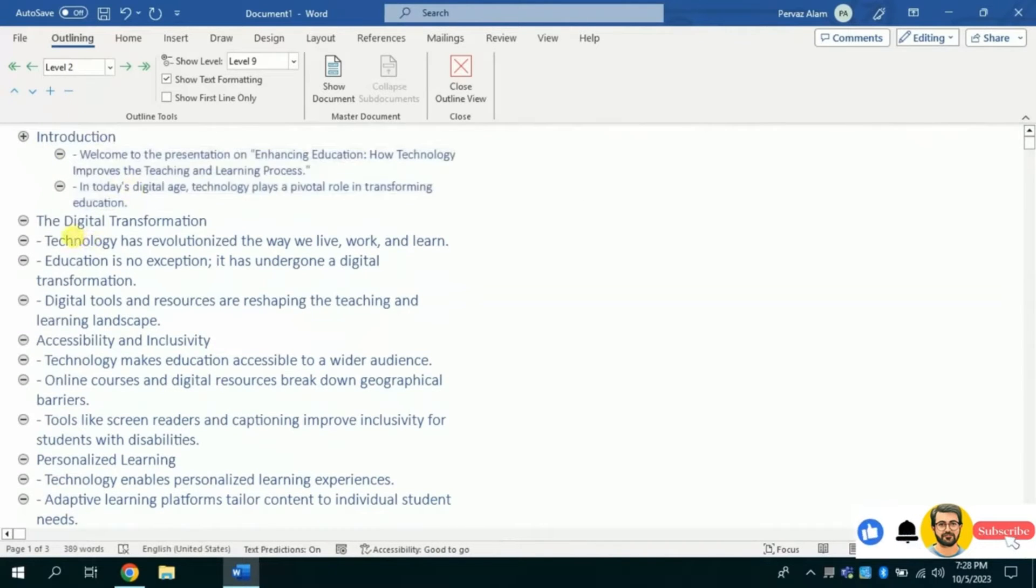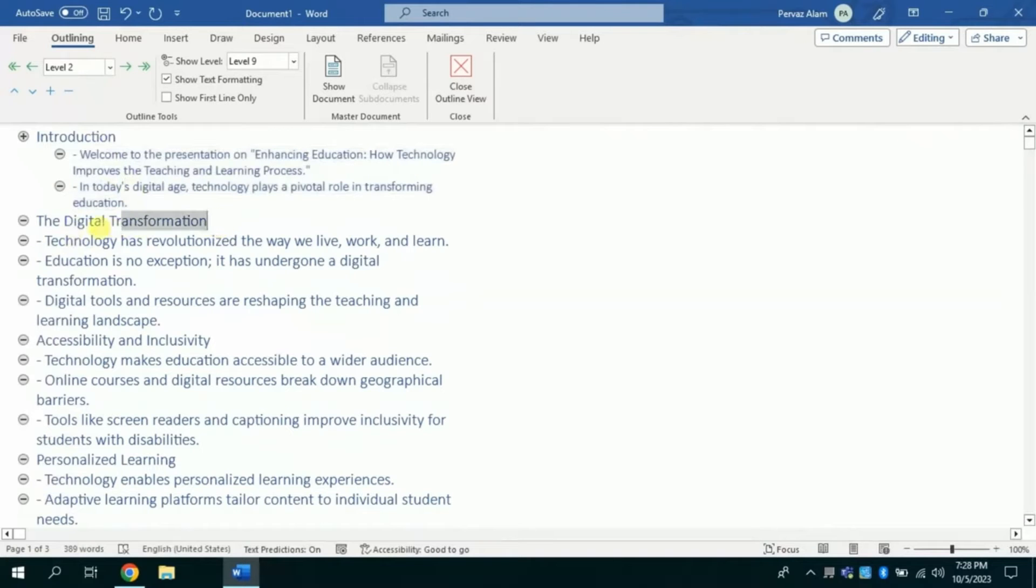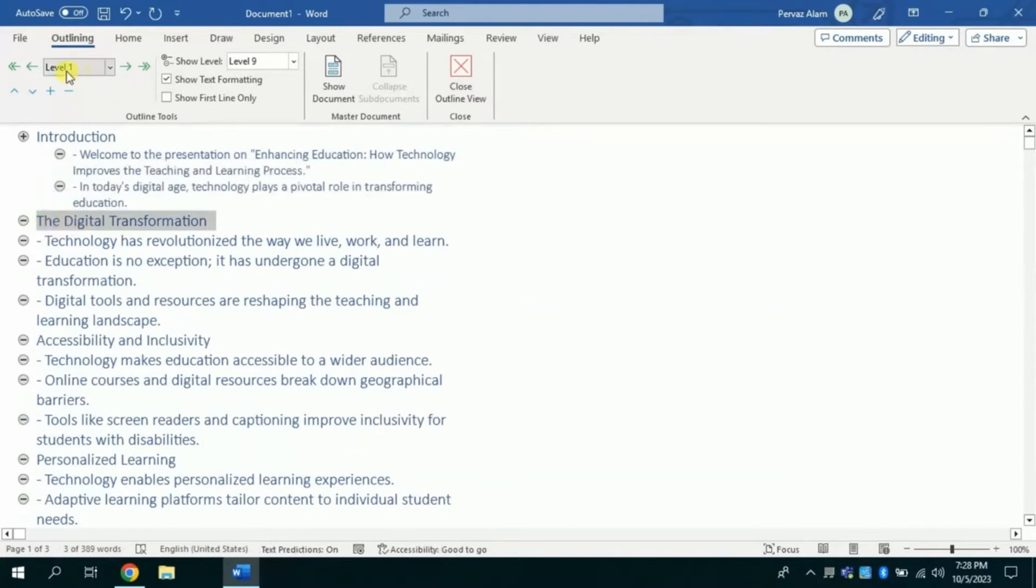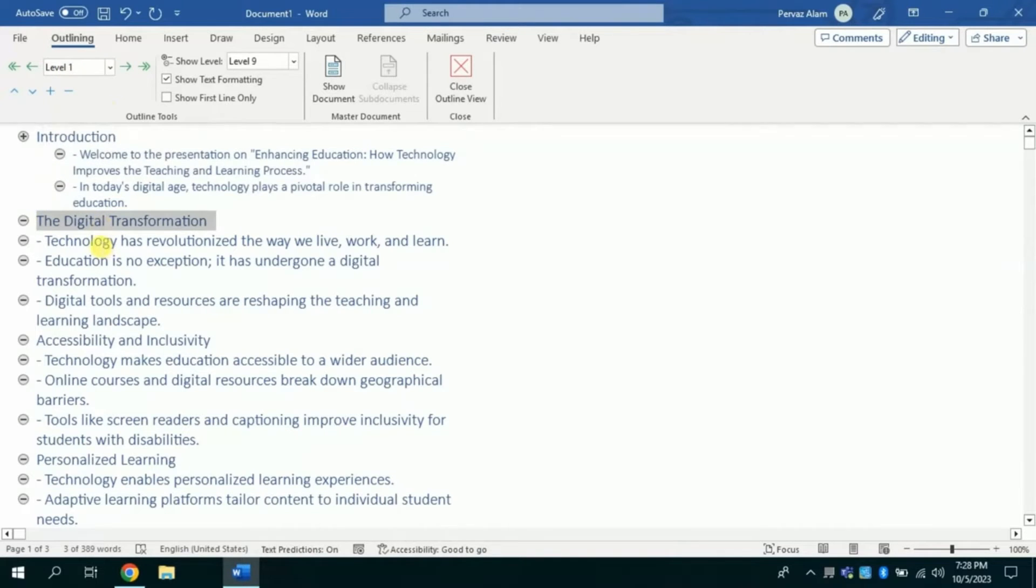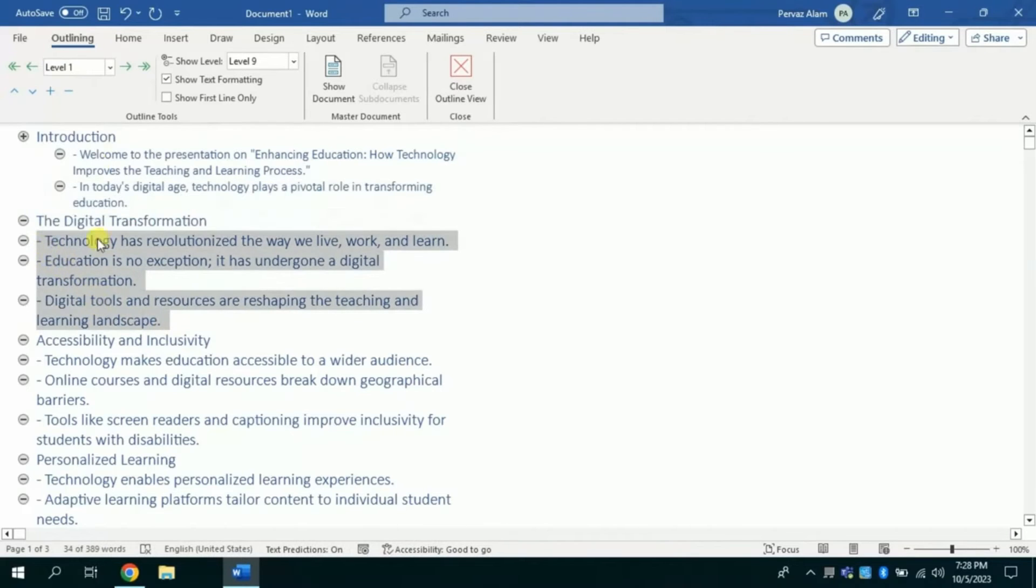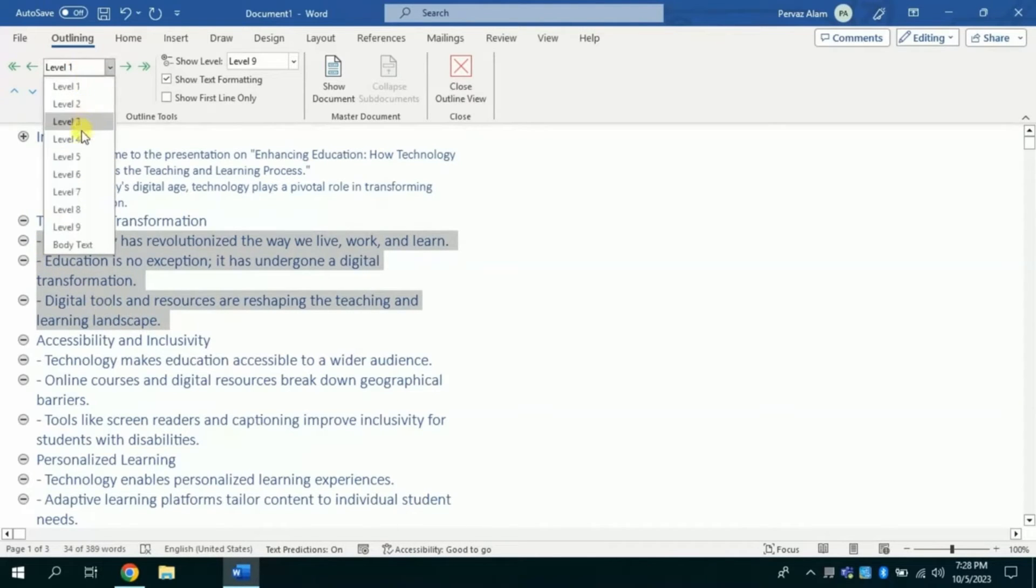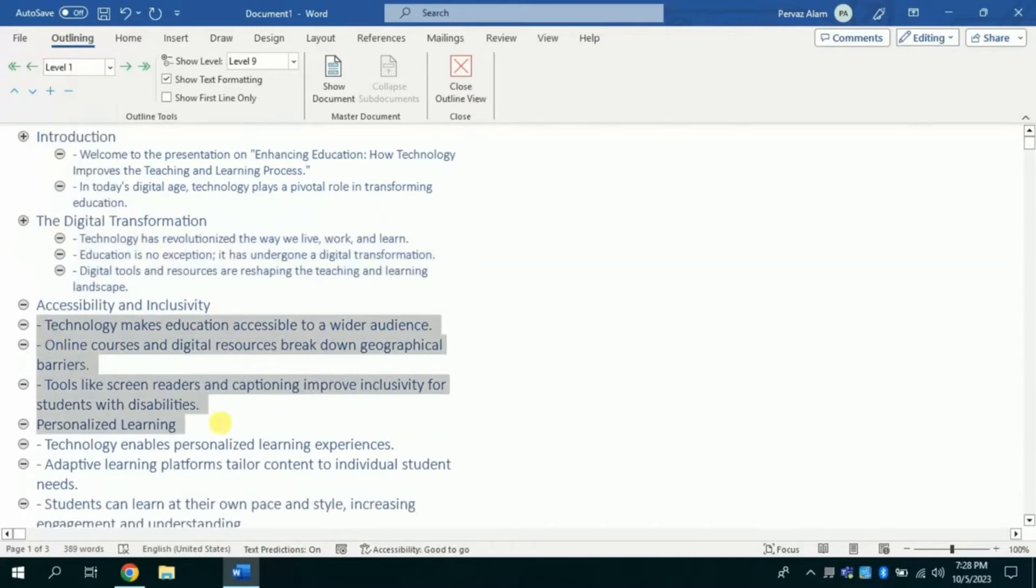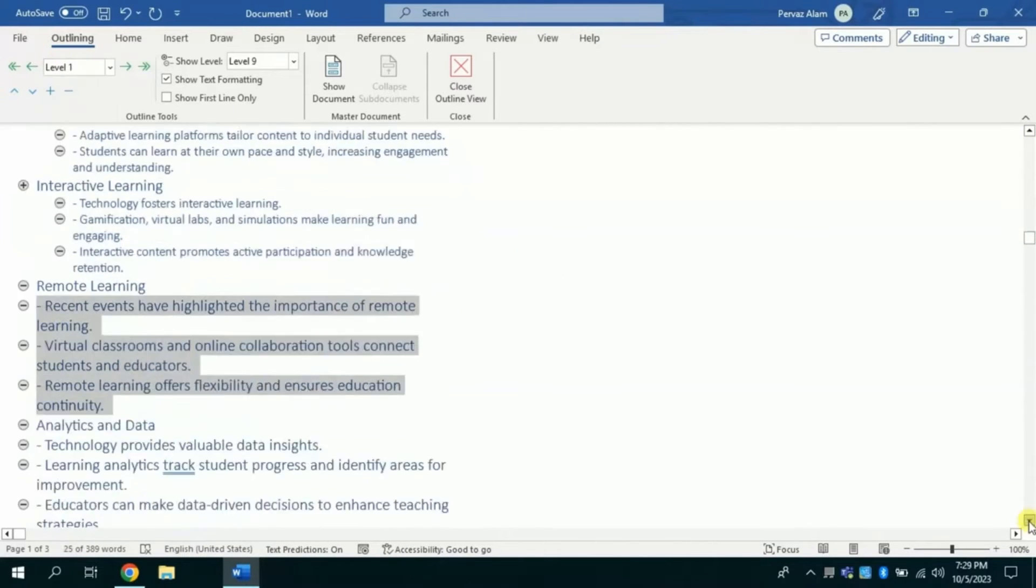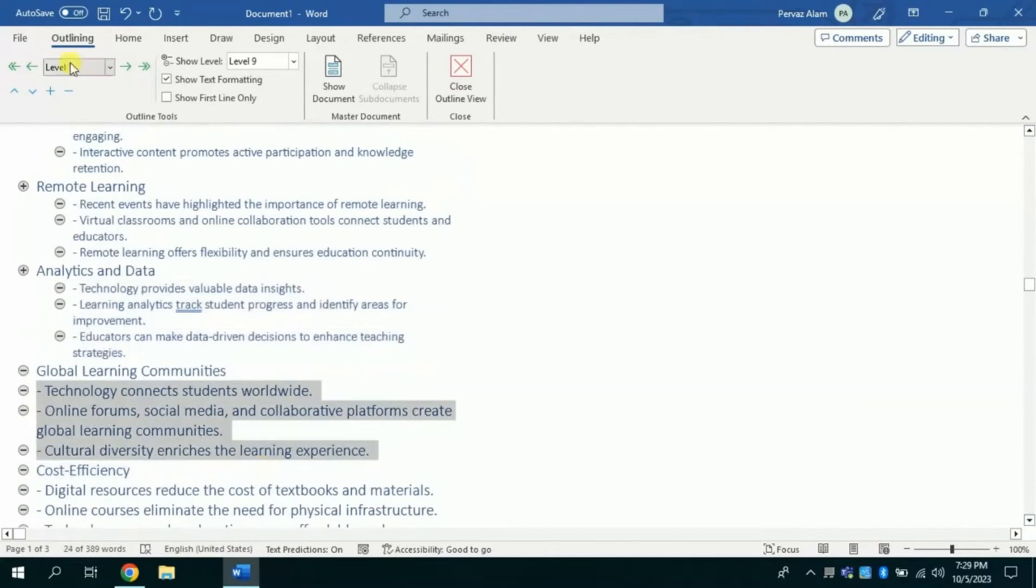The next slide is transforming education and you can see it's our major heading and rest of the text comes under it. So similar process will repeat. Transforming education as level 1 heading, and the rest of text under it is level 2. We will repeat the same steps for the rest of the slide outlines.